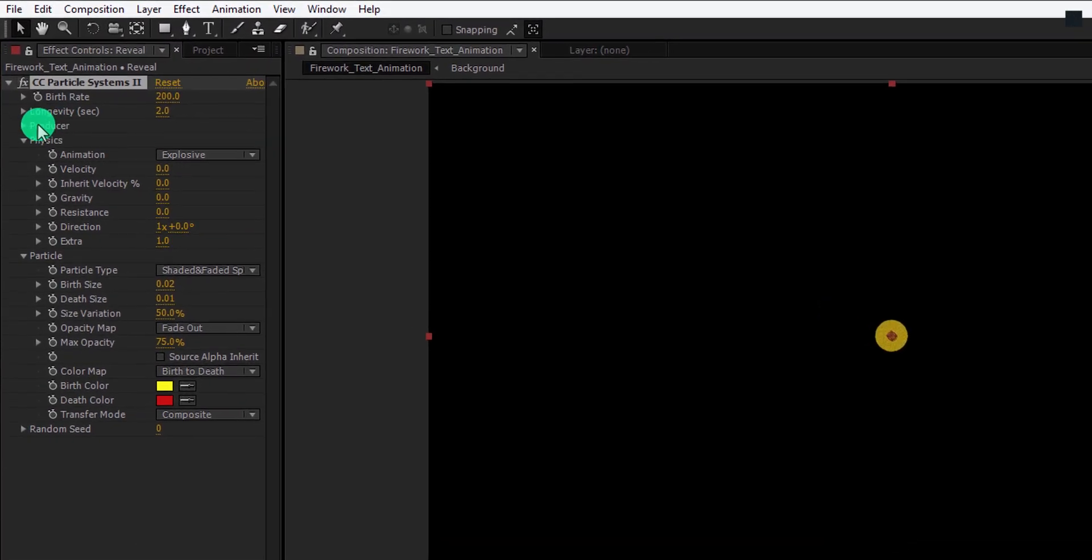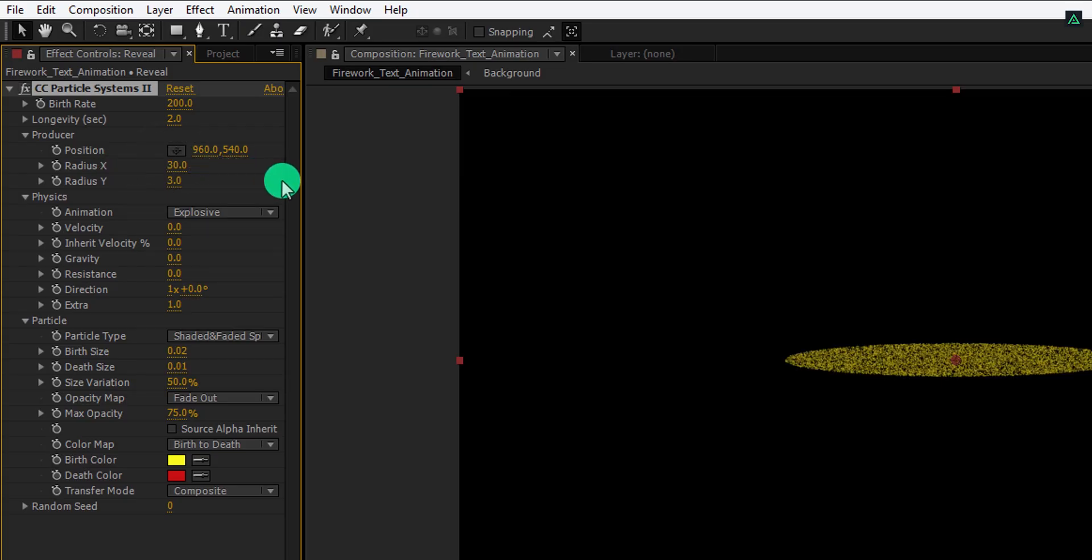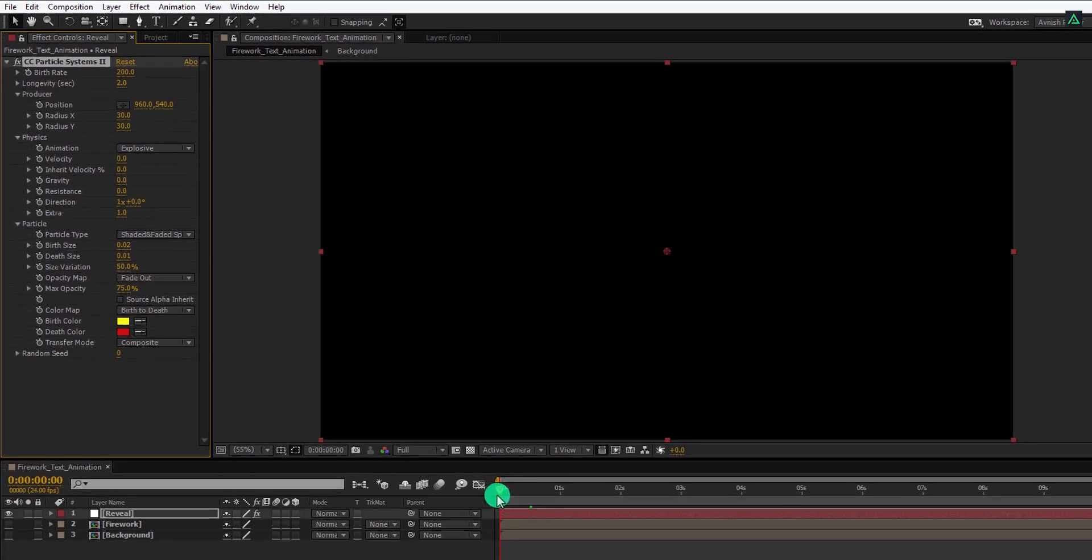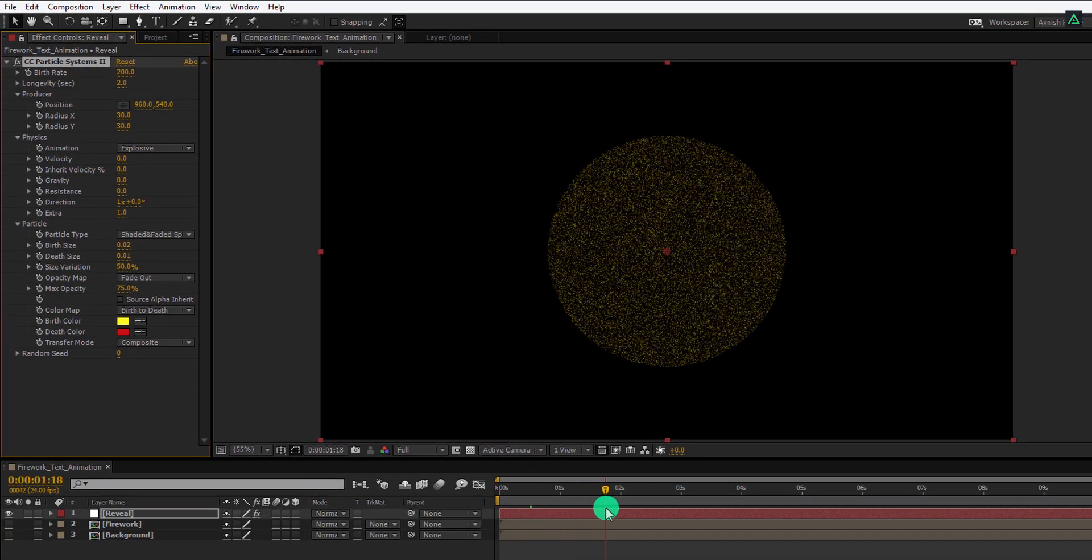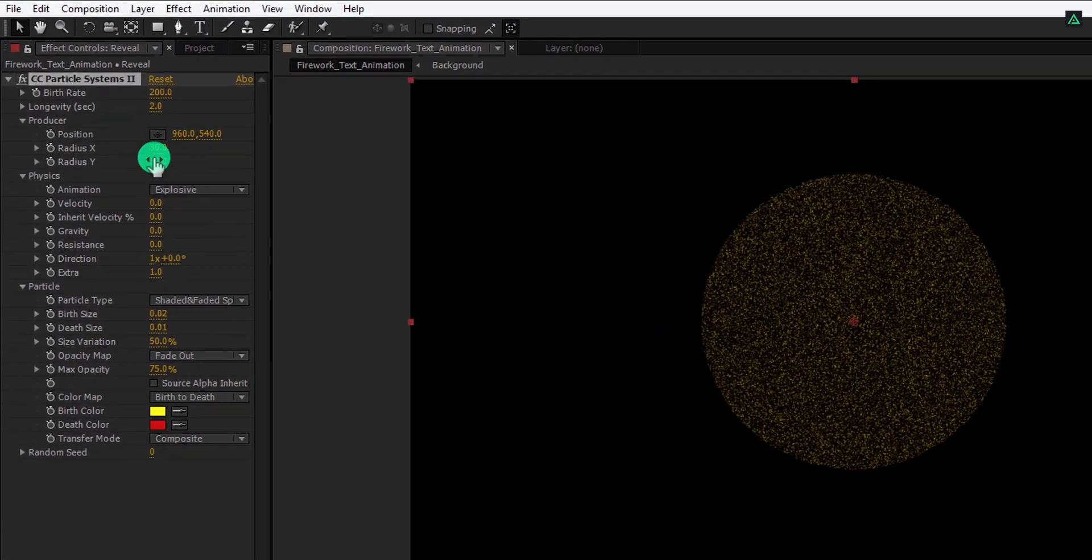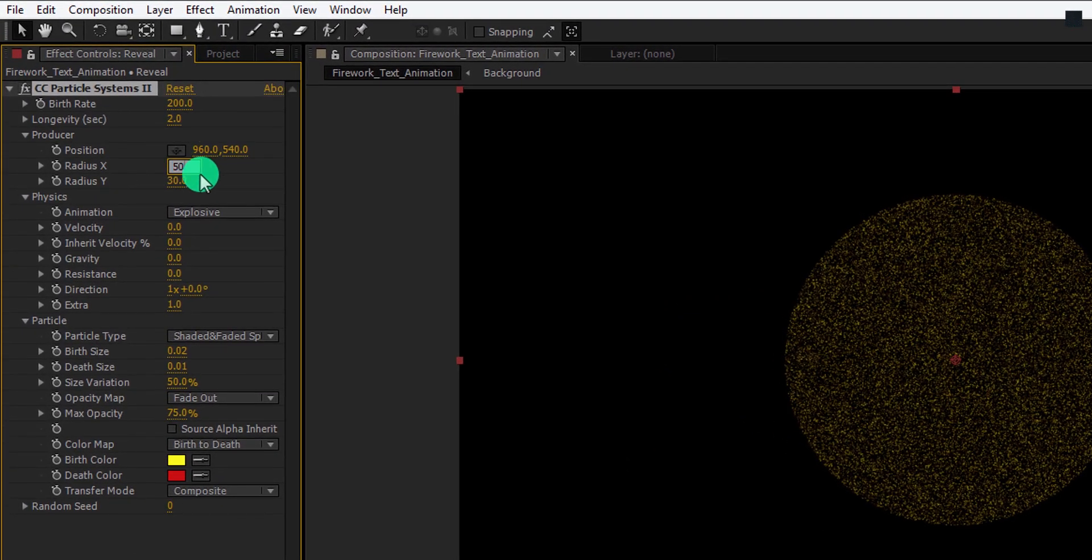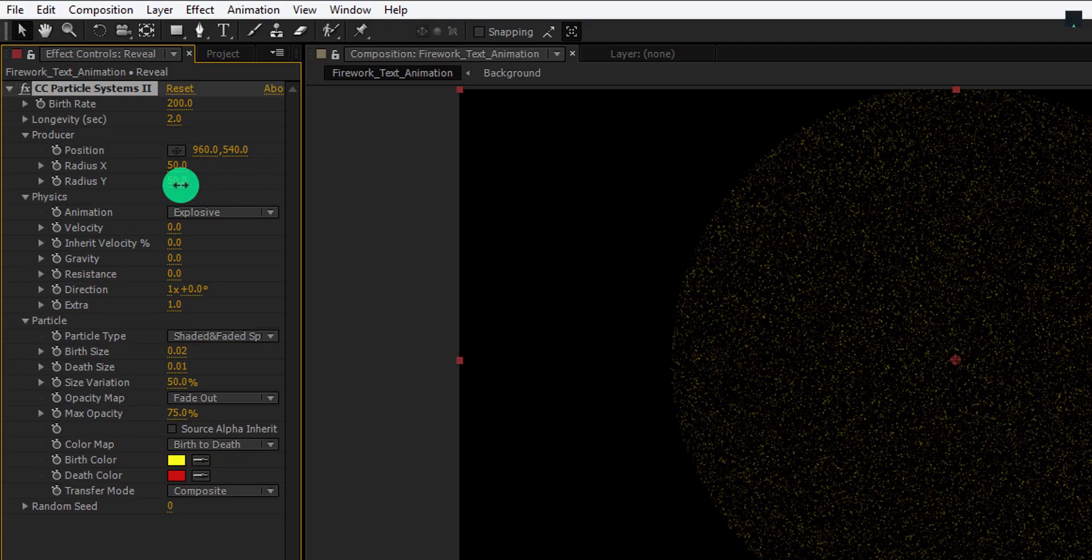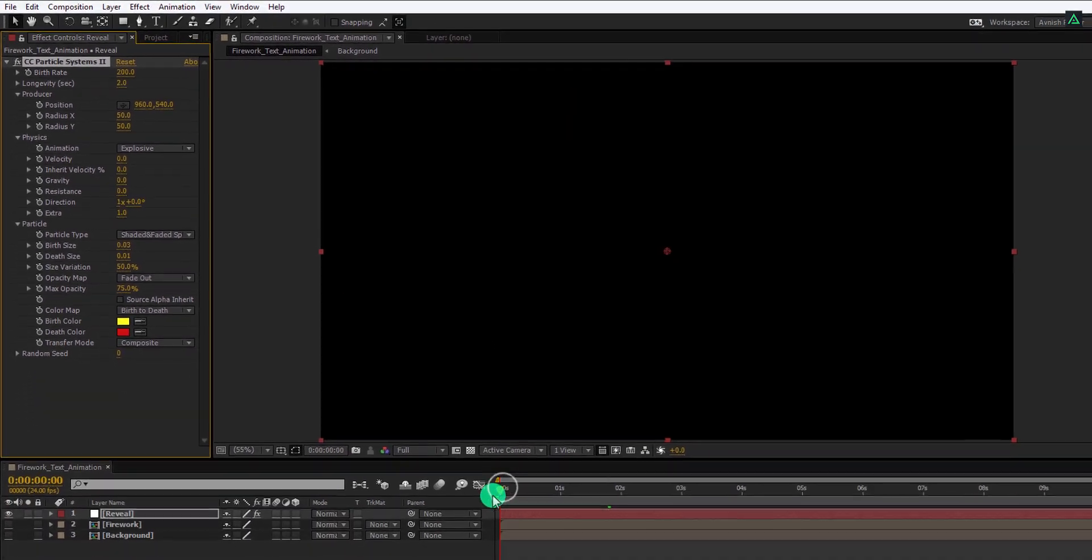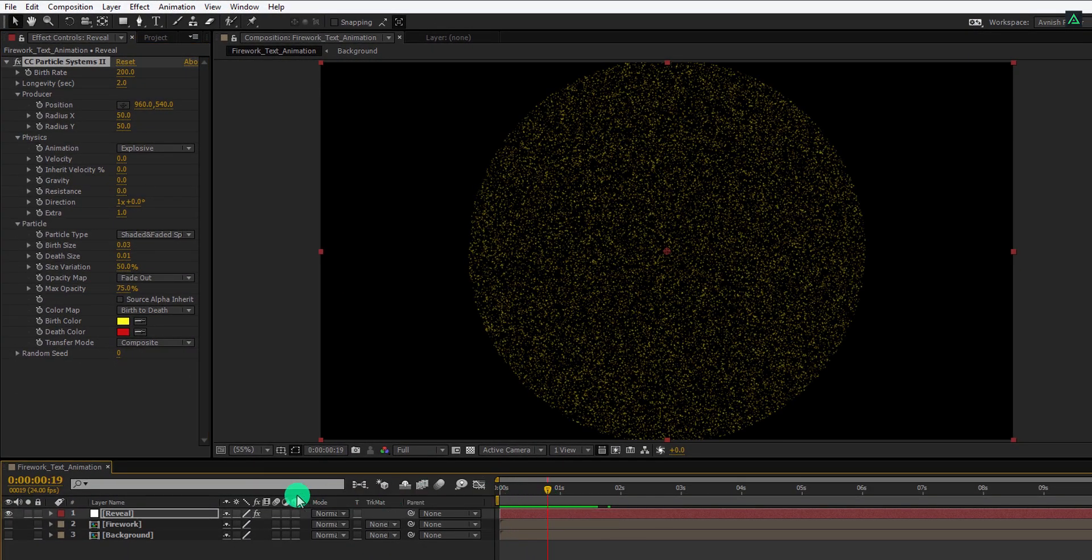Now, open this producer option, and change the radius x value to 30. Also change the radius y value to 30 as well. This is how our particles are going to appear inside the text. But this is not that great. I am going to change the radius x and radius y value to 50, to cover up the maximum part of the screen. Also, let's change the birth size value to 0.03. Now it is looking much better.